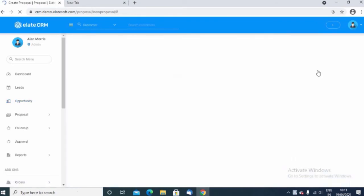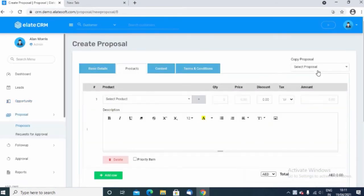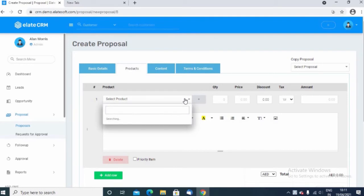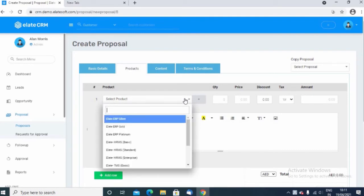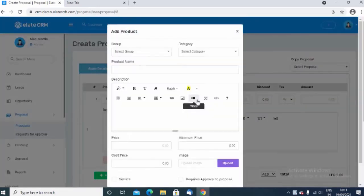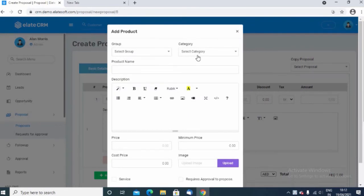Click on create proposal and here you can choose the product. Click and it will give you a dropdown list here. In case you want to add a new product, you have the option to add a new product. Just click on add button and here you can mention all the necessary information related to the product and you can add the product.